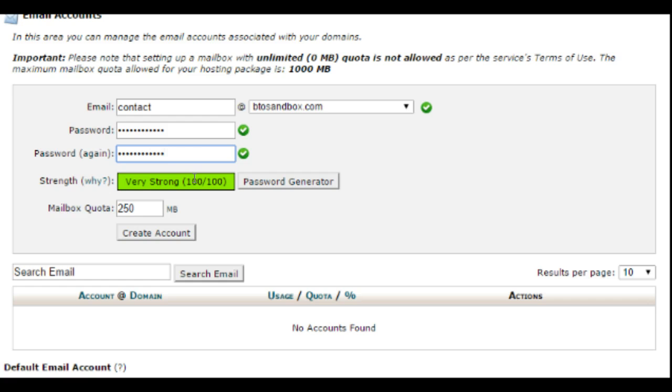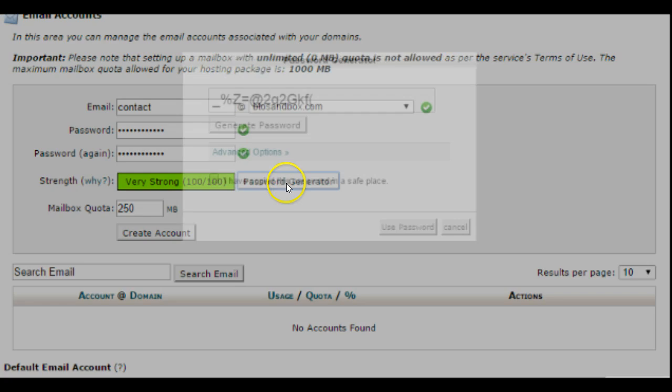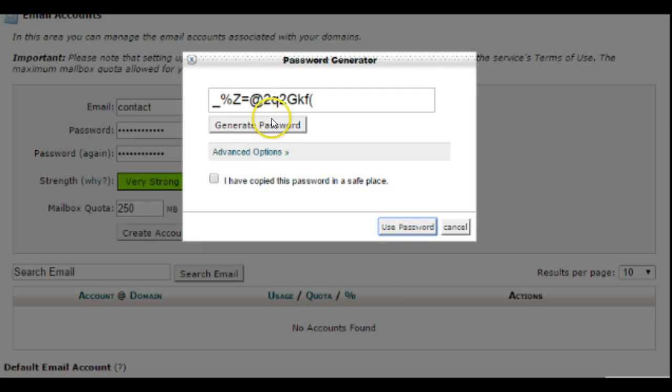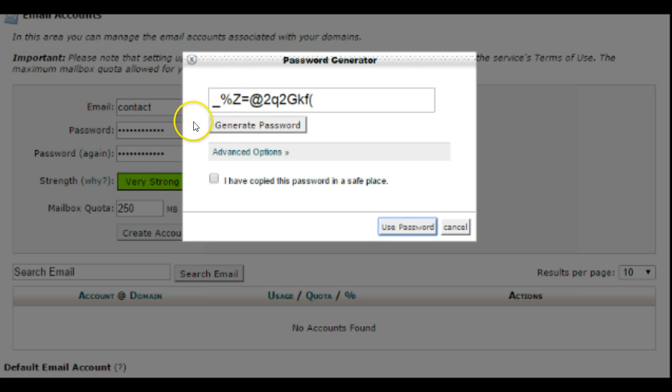The first one will make sure that it passes any security and strength tests that your hosting company has set up. You can also use the password generator. This will give you a completely random password. These may be difficult to remember, so if you're looking for something that you can remember I don't suggest using the password generator. Just come up with a strong password on your own.